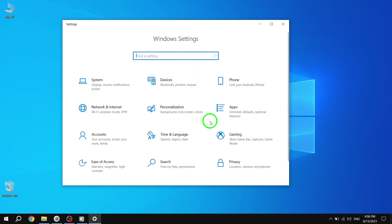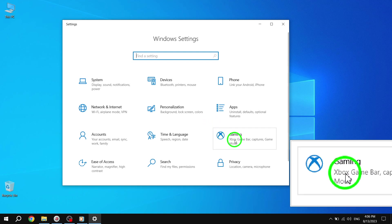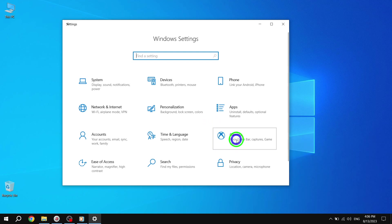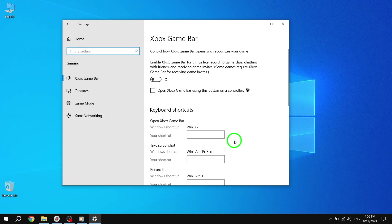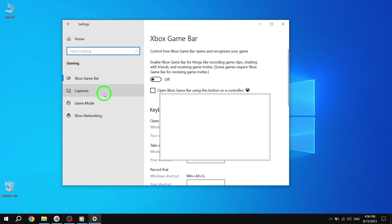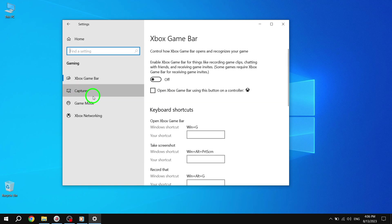Step 3: In the Settings app, click on Gaming. This will open up the Gaming settings. Step 4: Click on Captures. This will take you to the Captures settings.